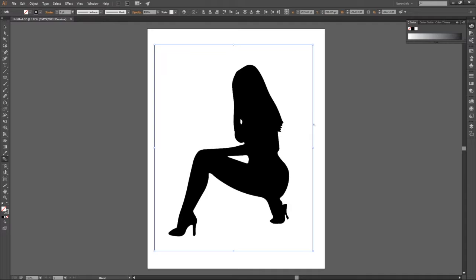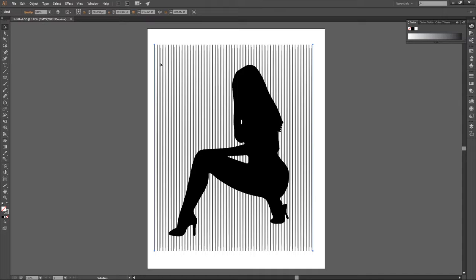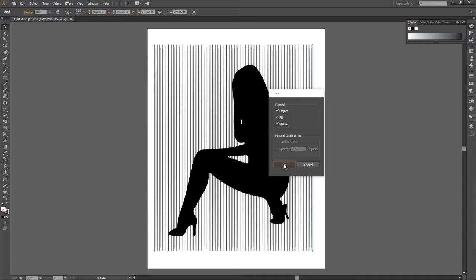Selection tool. What you want to do now is we want to expand it. Object, Expand, and you click OK.